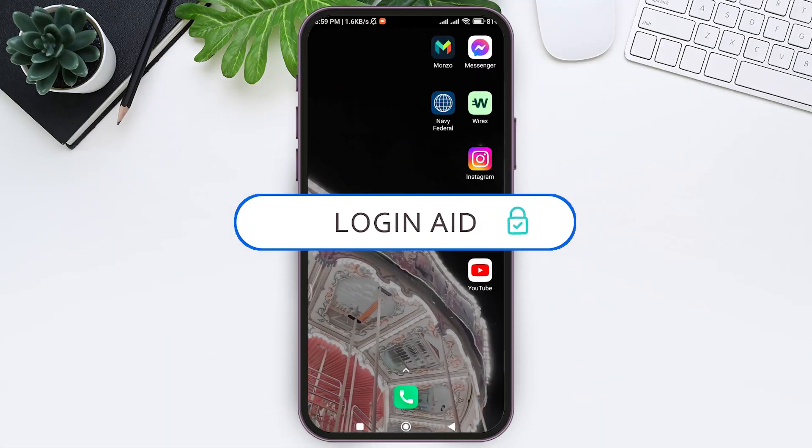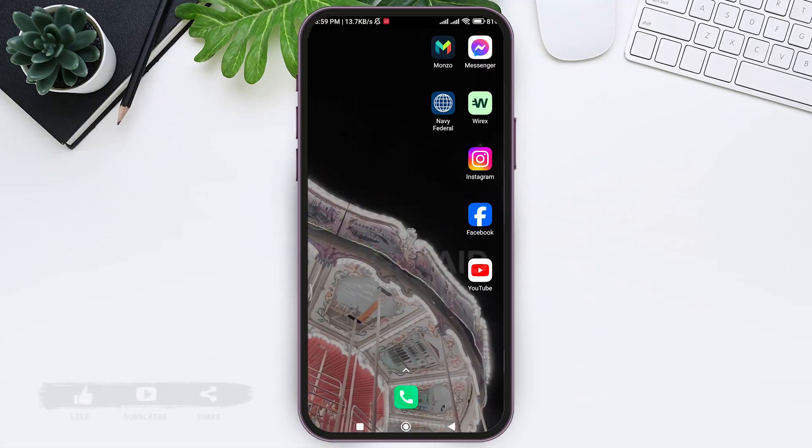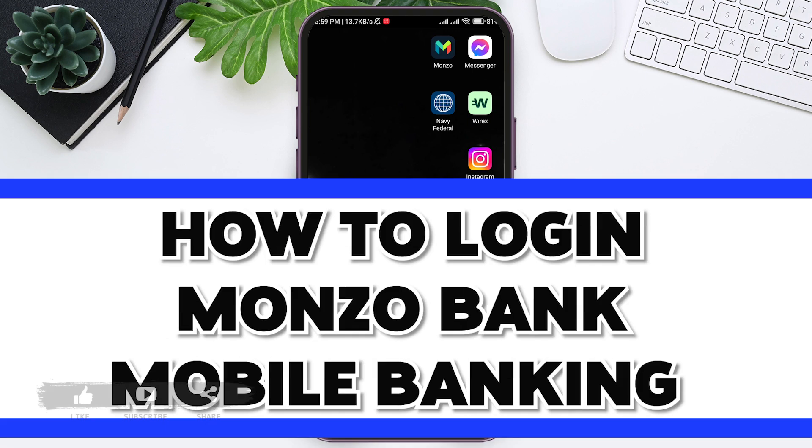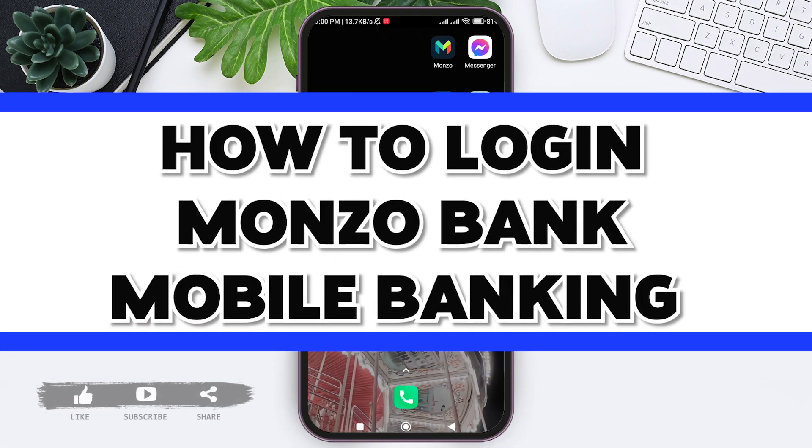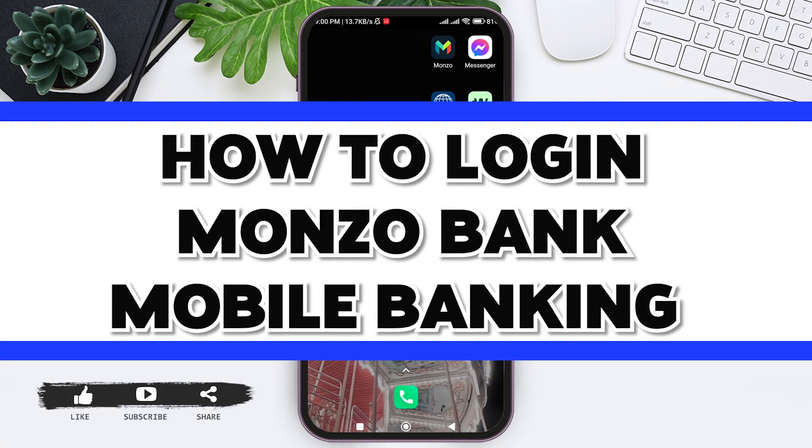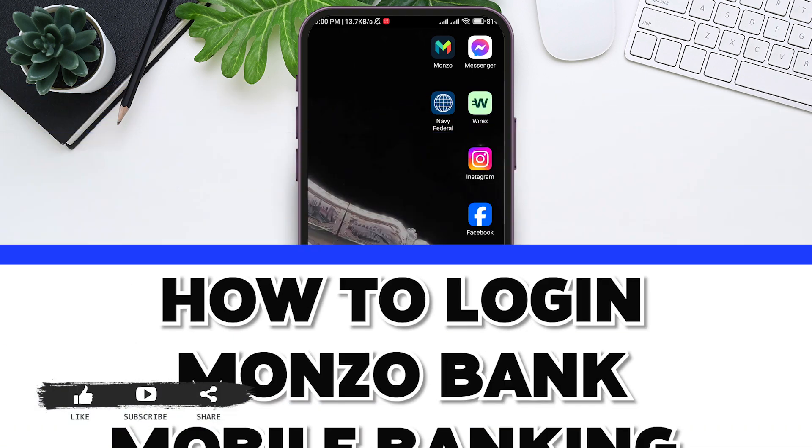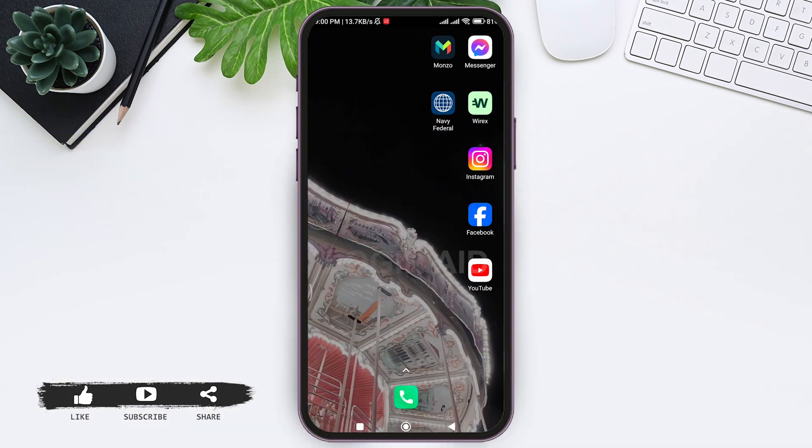Hello everyone, welcome back to our YouTube channel Login Aid. Today in this video I am going to show you how to log in to Monzo Bank mobile banking. Monzo is a digital application offering a wide range of financial services.